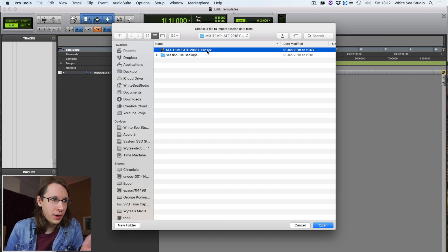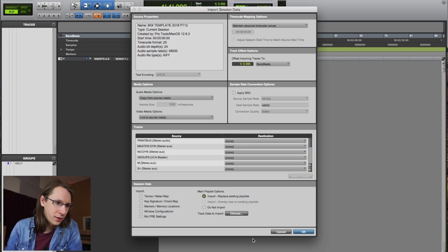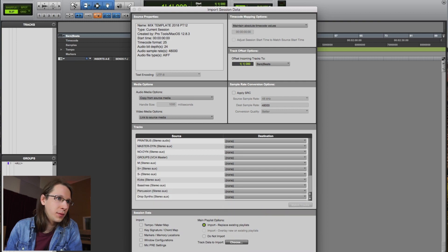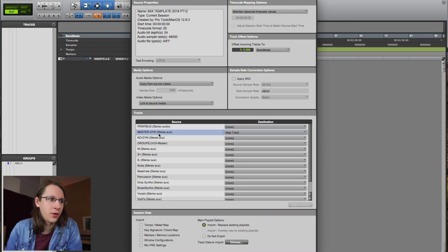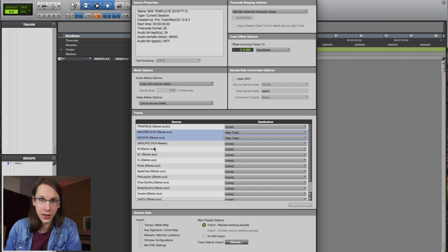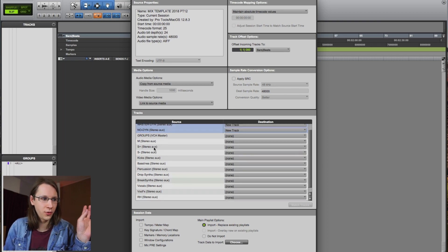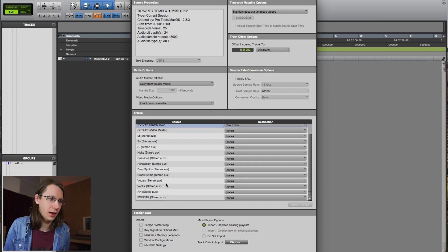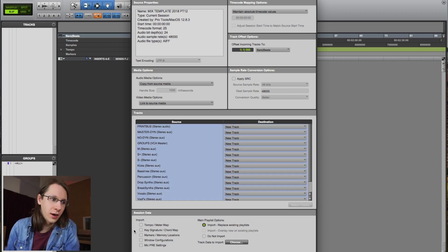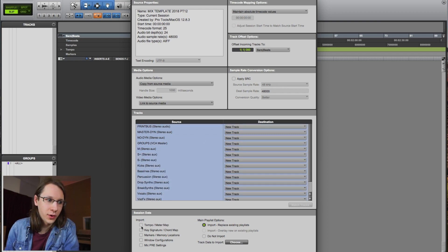When we go to my mix template, we have everything in here that I need. So let's make this a bit bigger. I can say I only need my master dynamics and my no dynamics channel. I can also say I need everything with Command-A. I can select everything that's in here, can also choose to import tempo map and stuff, but I never need that in my mixing sessions.